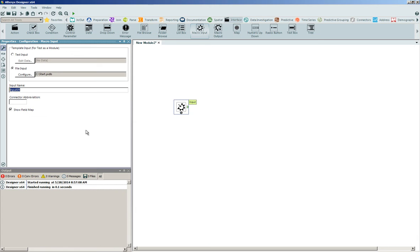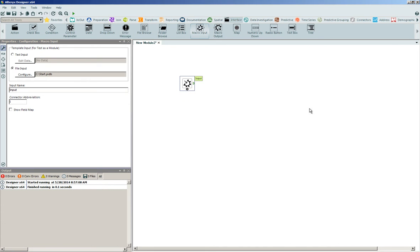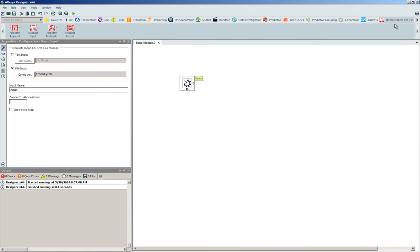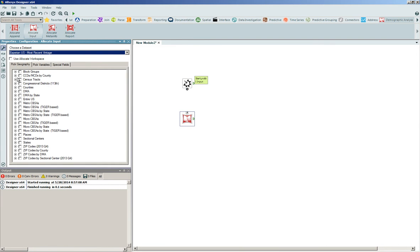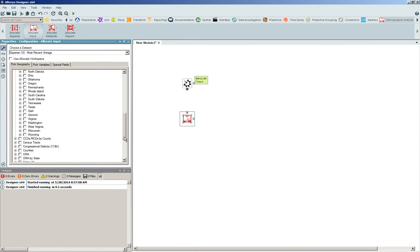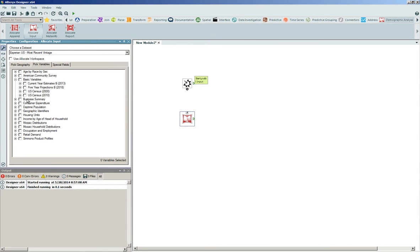We'll also change the input name to become 'input' and choose the connector abbreviation to become 'I.' In parallel, we'll also enter into some of our demographic data tool sets and click and drag onto the canvas an allocate input tool. Through the allocate input tool, we're going to pull in a series of block groups for the Wyoming state and append the population variable directly to those geographies.